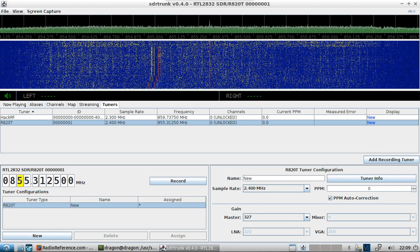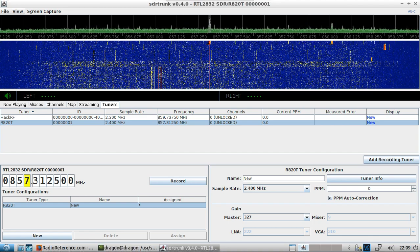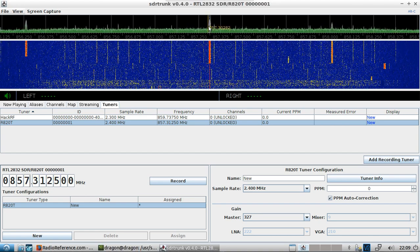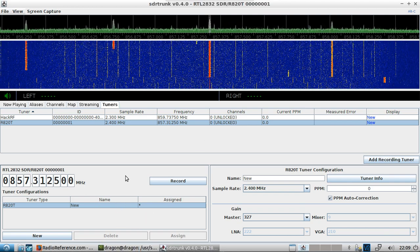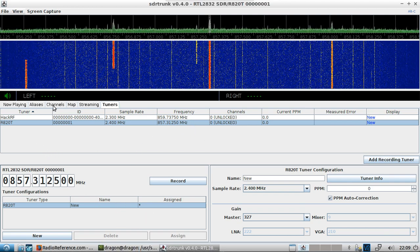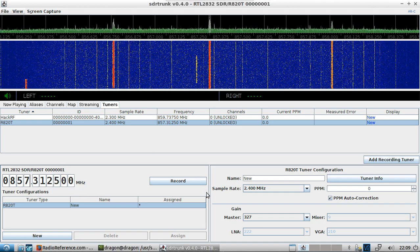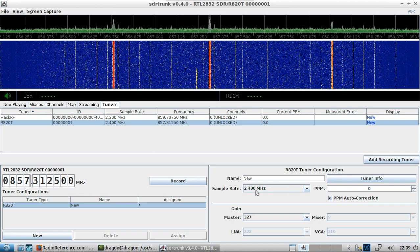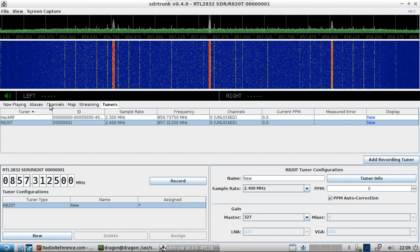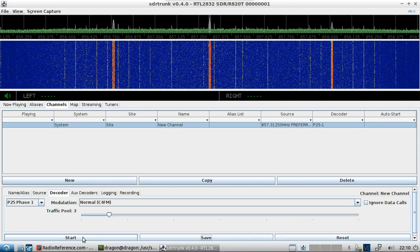I actually had that backwards — it's 857.31250. You'll see it's pretty strong. Once I've got that set, if you need it you could change the PPM and such, but I'm not really going to mess with that with the RTL-SDR. I'll come back to Channels.